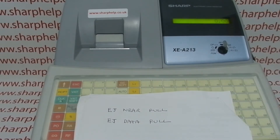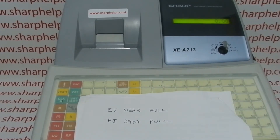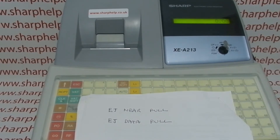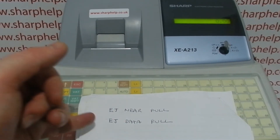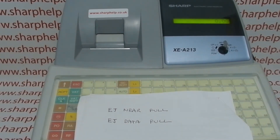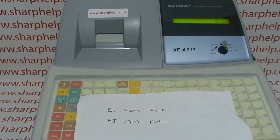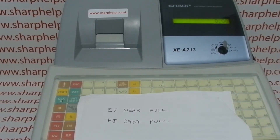If you get the EJ near full error message, you should be able to carry on trading for a little while before you have to act. But if you get the EJ data full message, you've got to act — there are only two options: you can run the report and reset it, or you've got to reset the whole till, which seems a bit extreme.